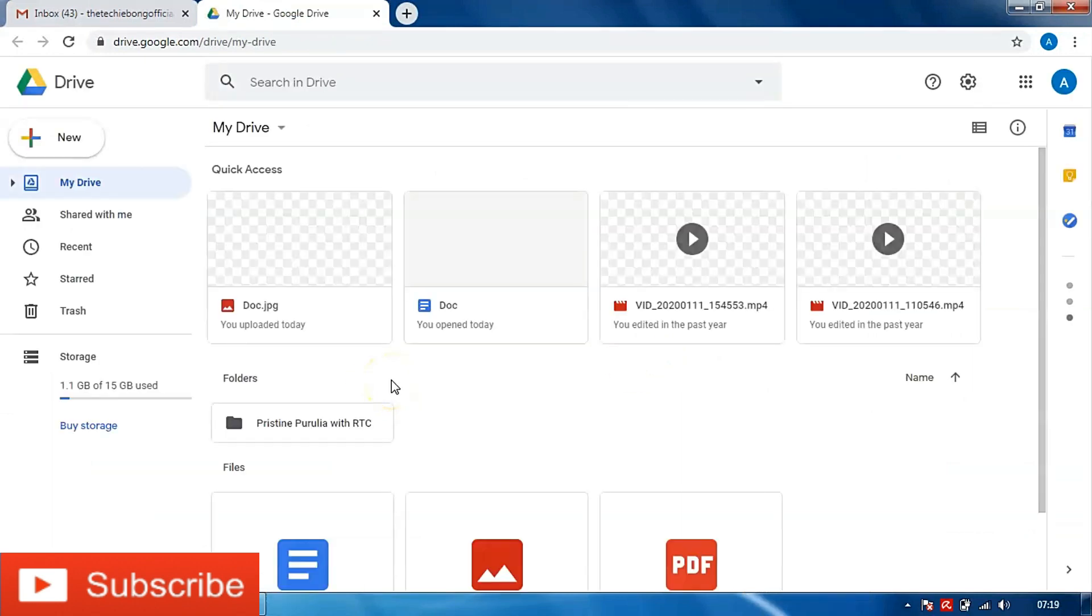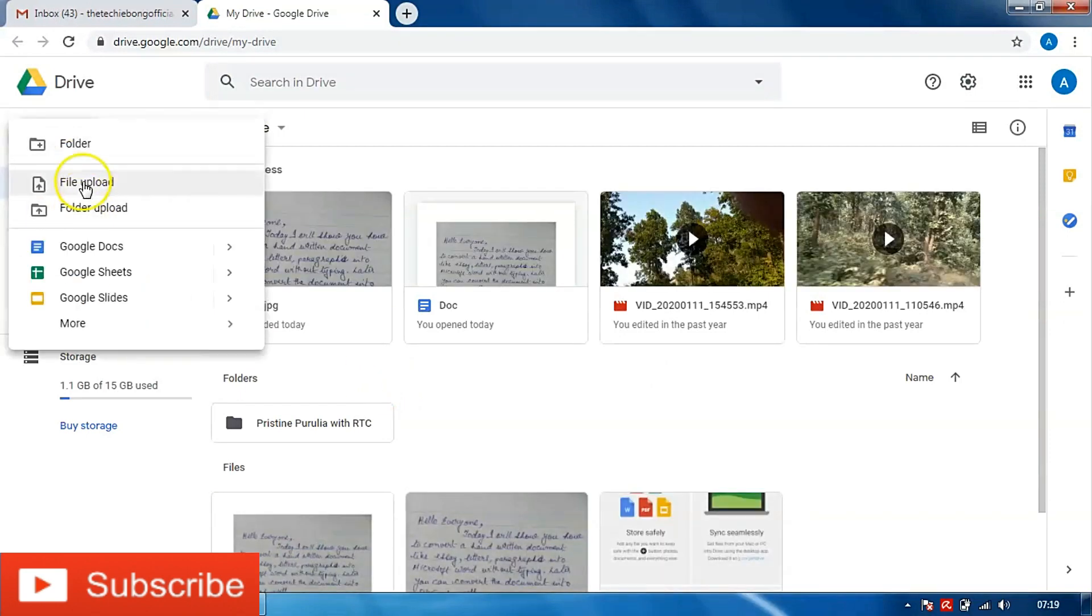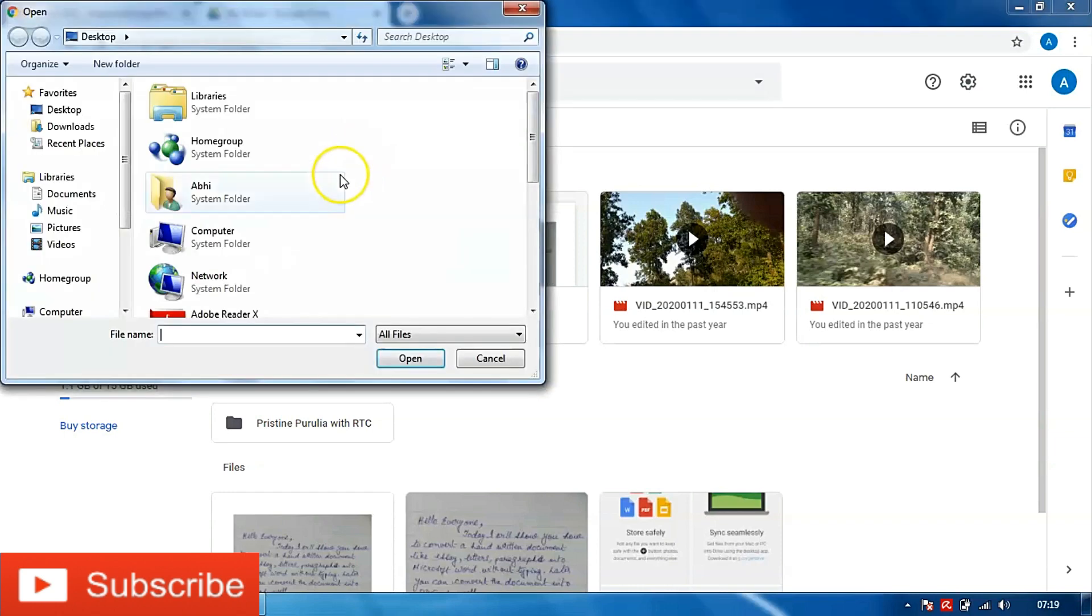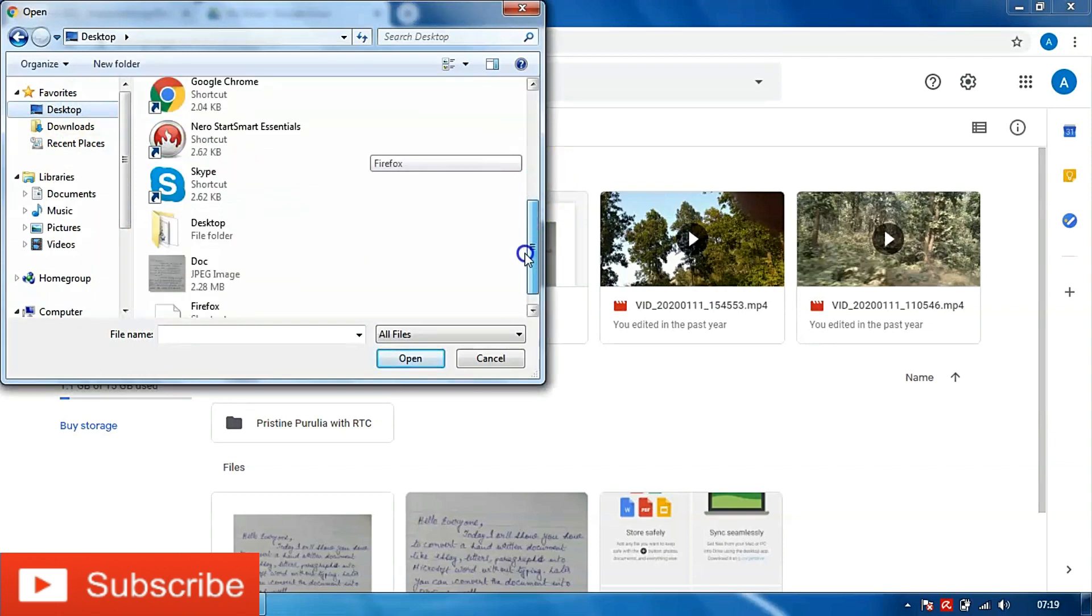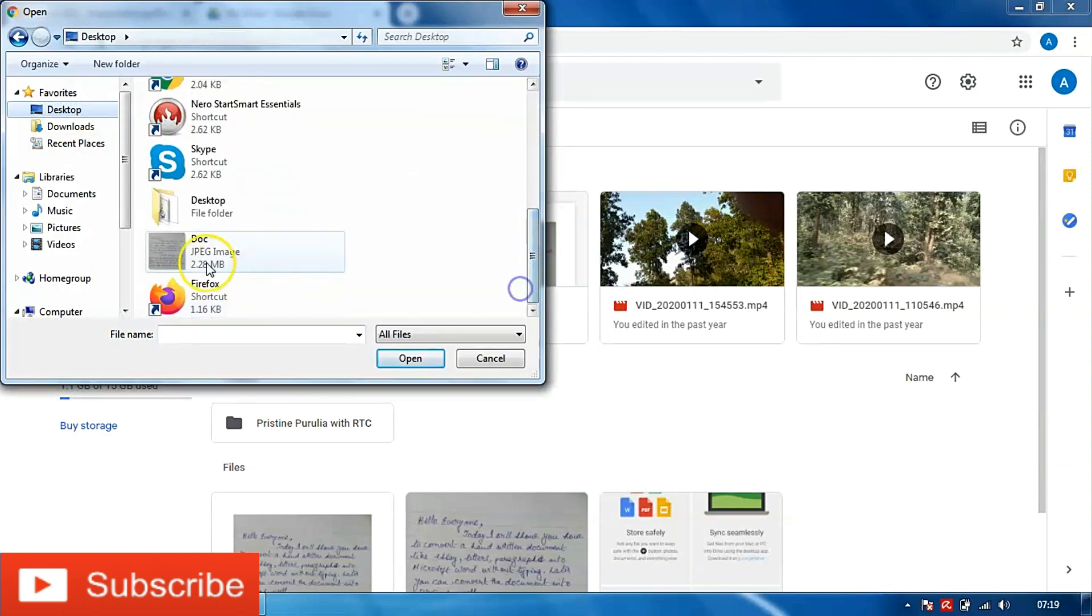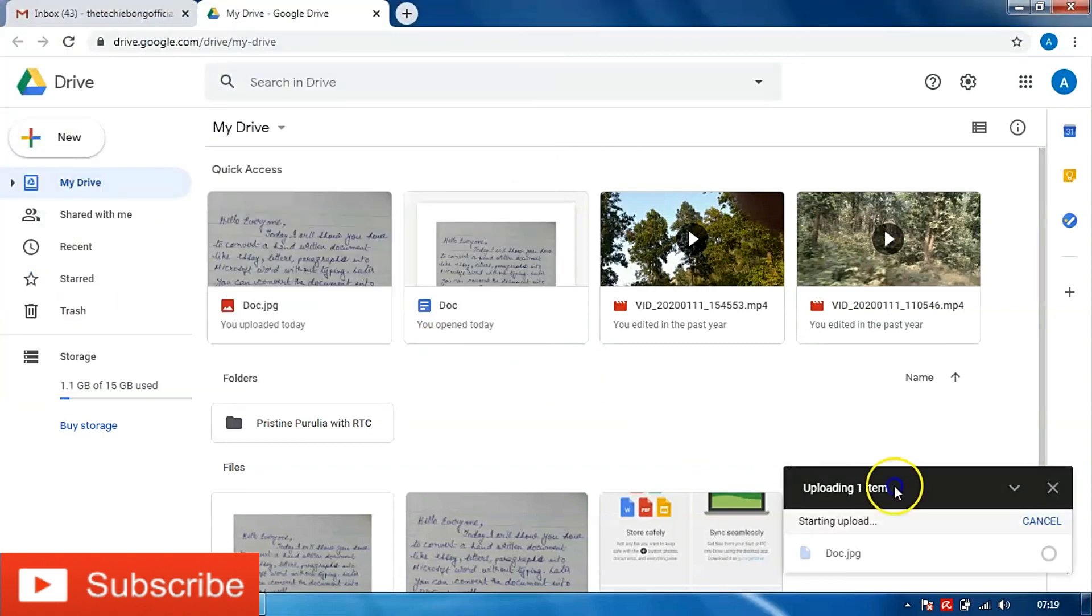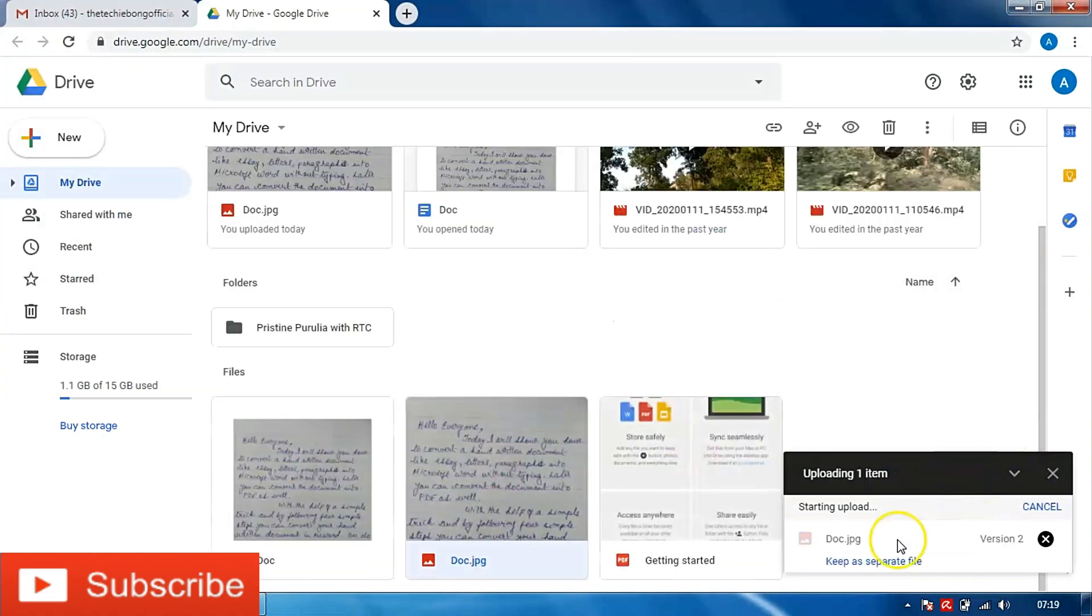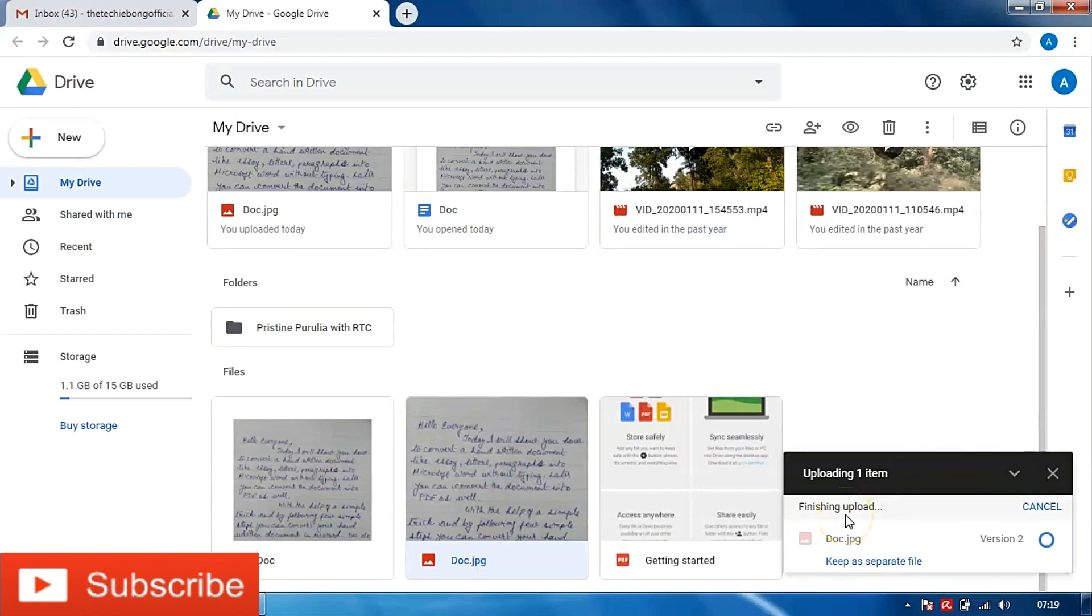Once my Google Drive opens, I will click on new and I will click on file upload. I will browse for the image that I have saved in my desktop. So now as you can see it's uploading, and now it has finished uploading.